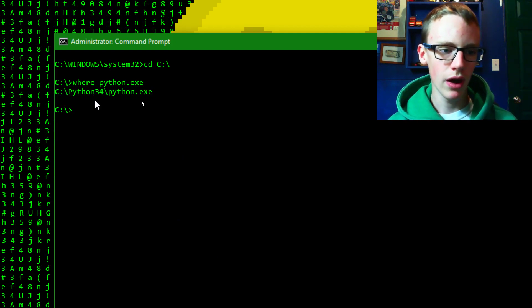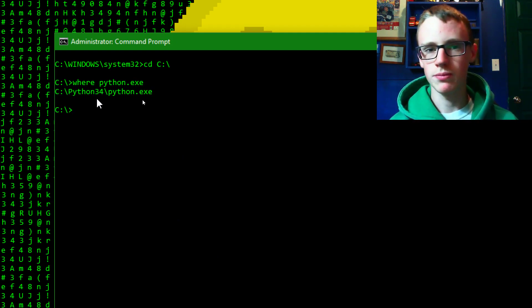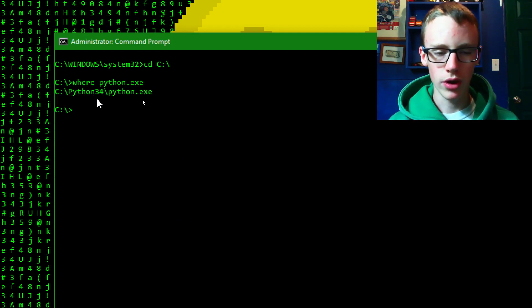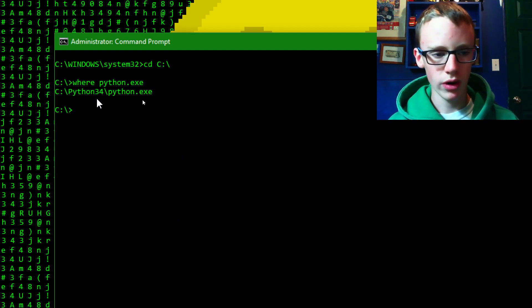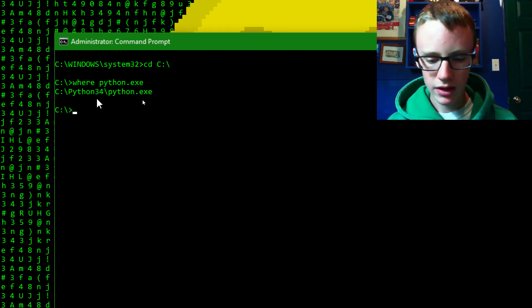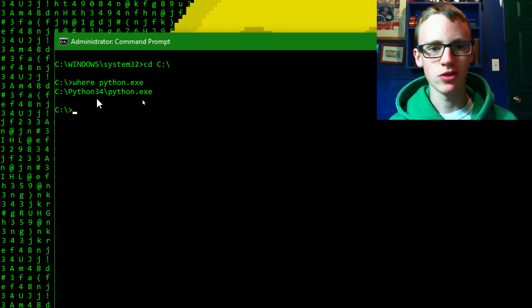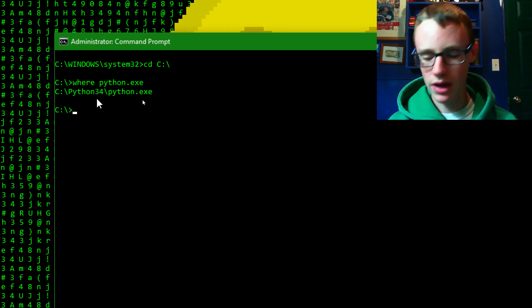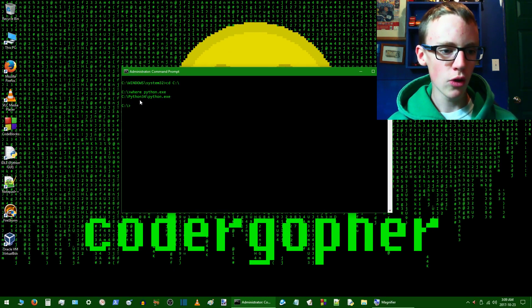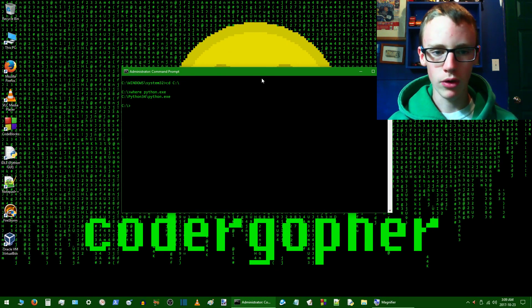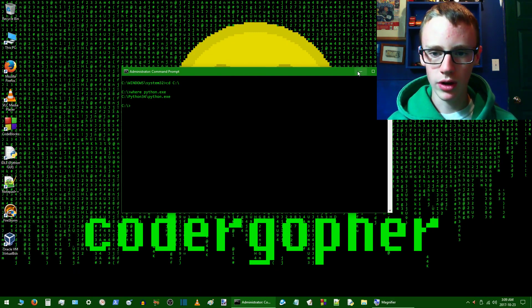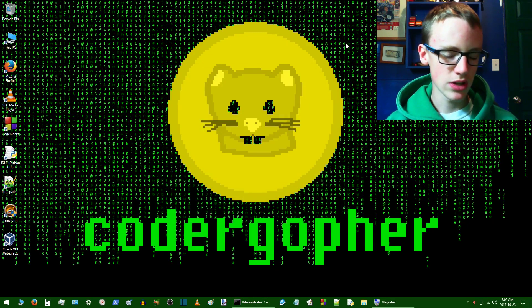Of course this won't be python34 if you're using python 3.7 or anything like that. But anyways, leave that open. Leave the command prompt open. Don't let it go anywhere. You can minimize it.